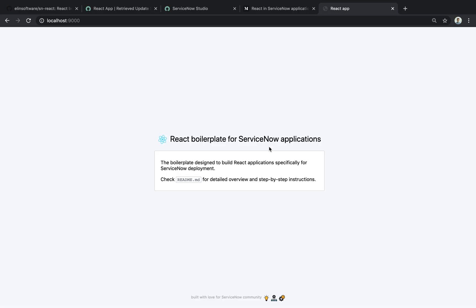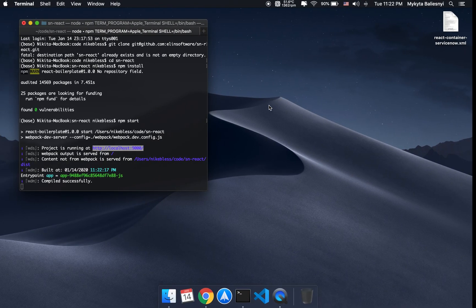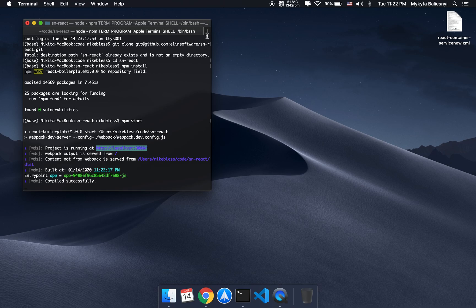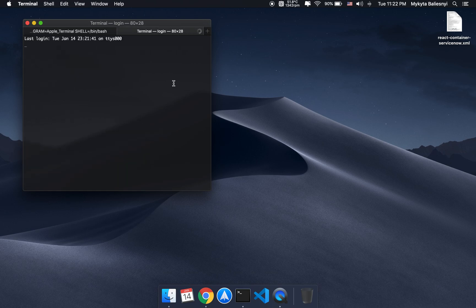And here it is. The app is running as it should. Let's see if hot reloading is working. I'll open the application in VS Code.